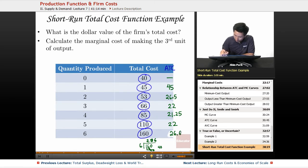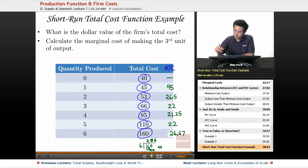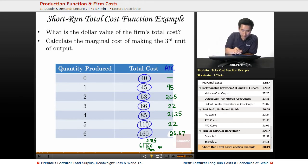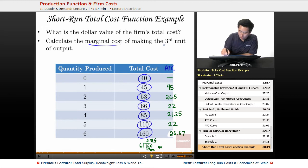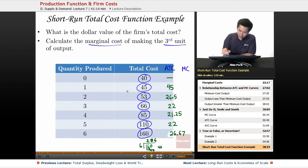The average total cost here is going to be 26.67. So you can see the average total cost is decreasing and then it starts increasing. Now let's calculate the marginal cost. Again, you can't compute the marginal cost at zero output, so that's going to be a dash.